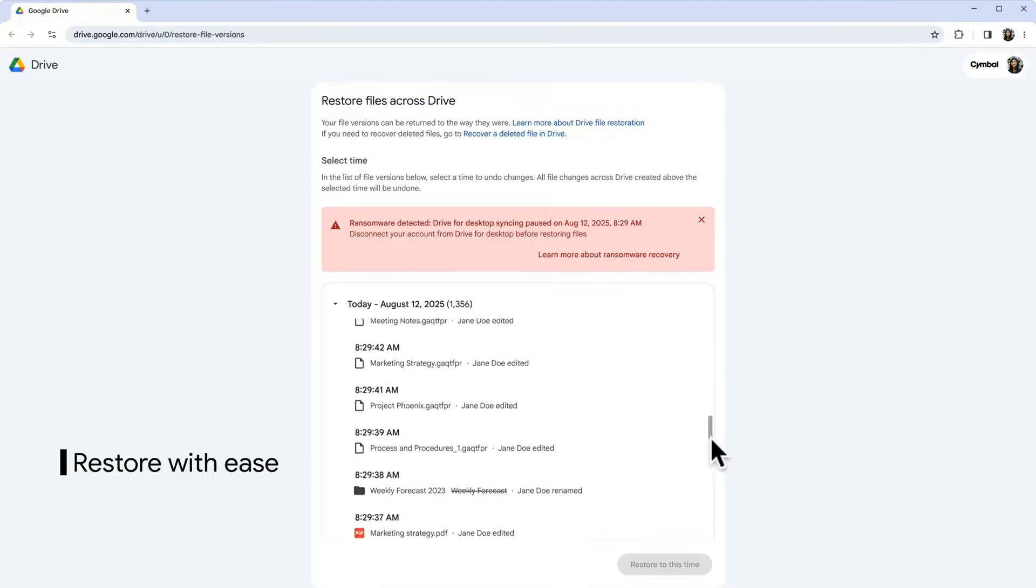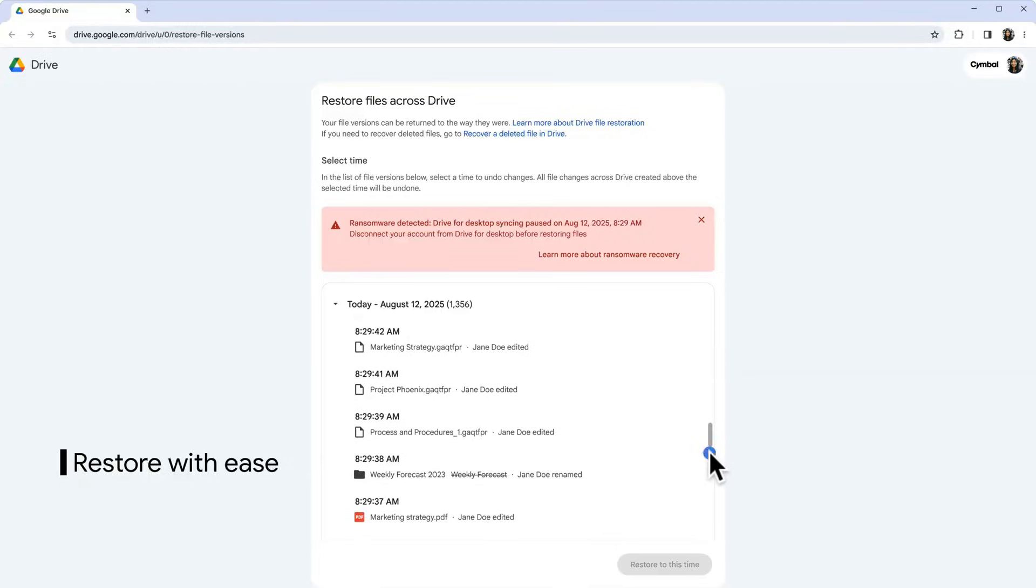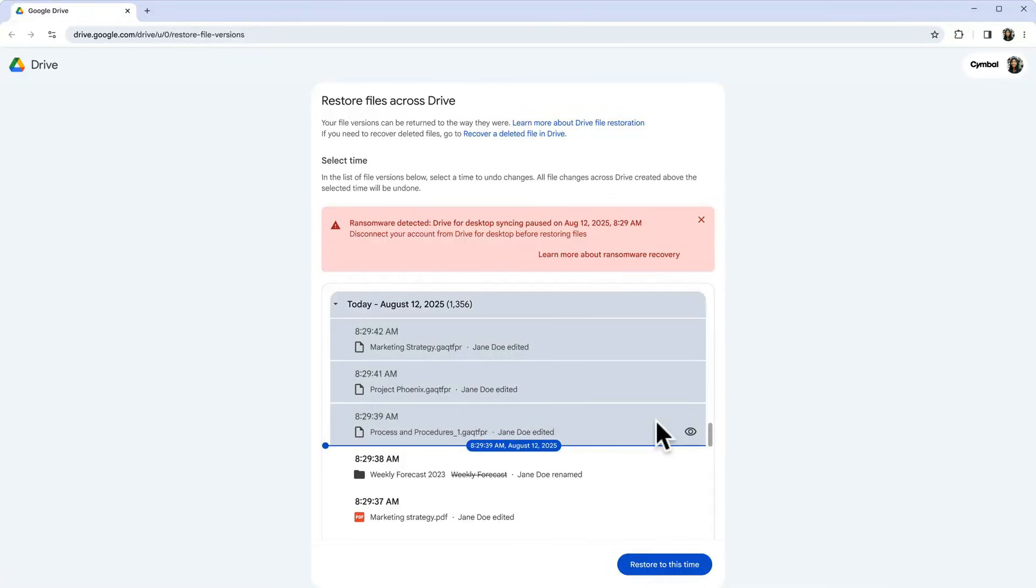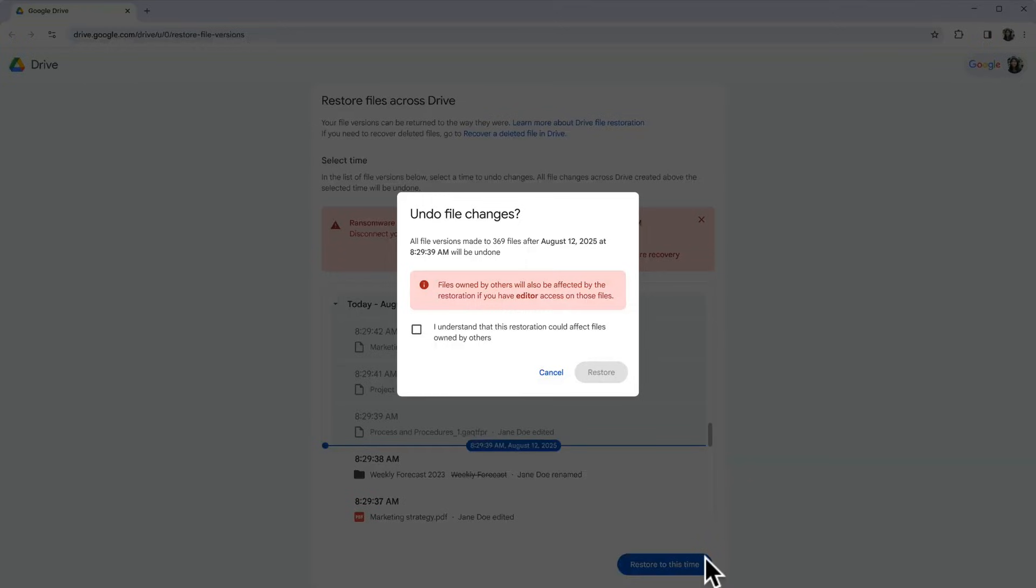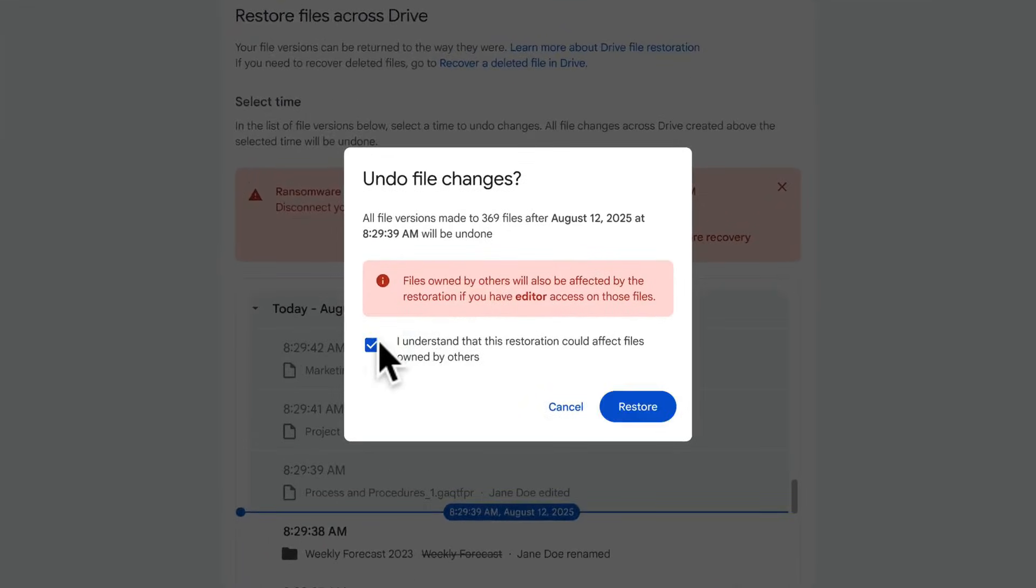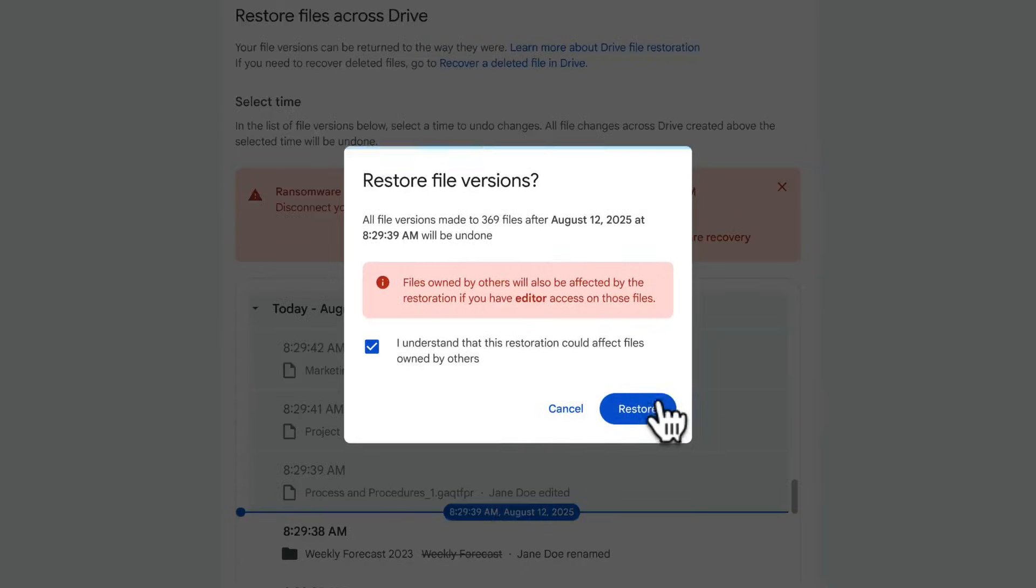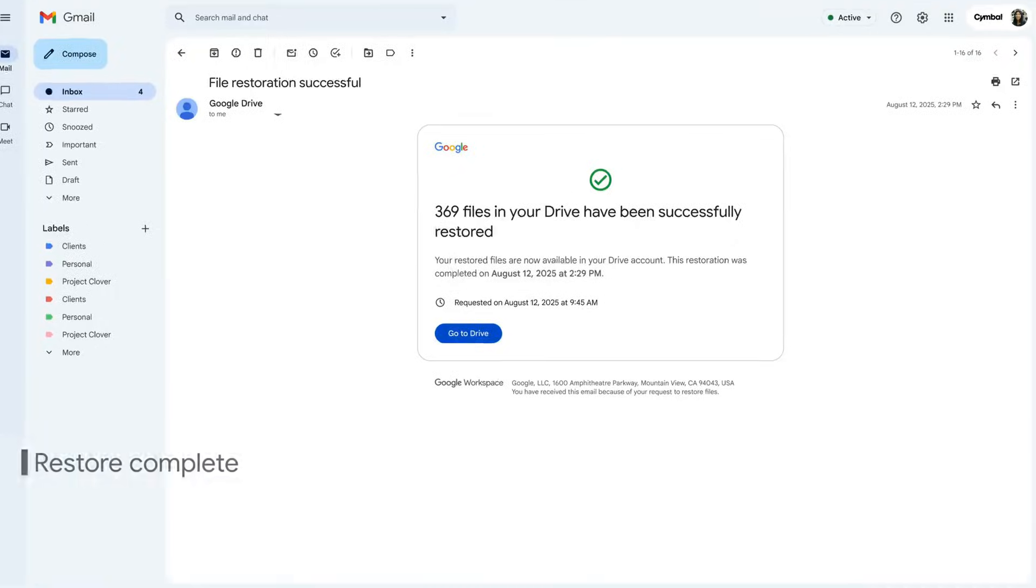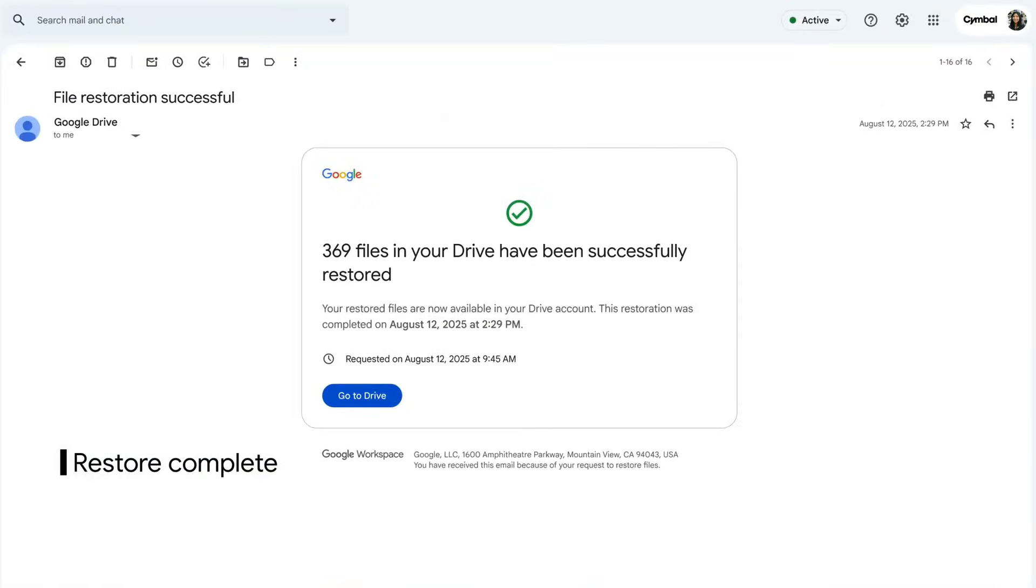Unlike traditional solutions that require complex re-imaging or costly third-party tools, the intuitive web interface allows you to easily restore multiple files with a few clicks. This can help you minimize disruption and data loss even when using traditional software such as Microsoft Windows and Office. When the restoration completes, you and your collaborators get full access to your files again.